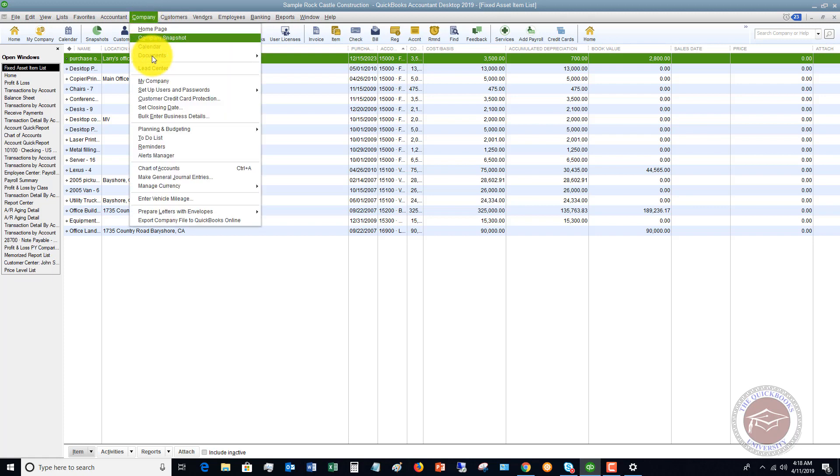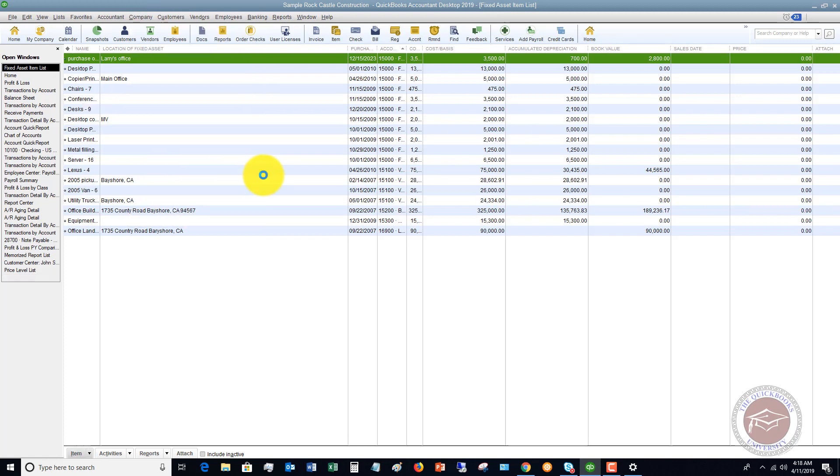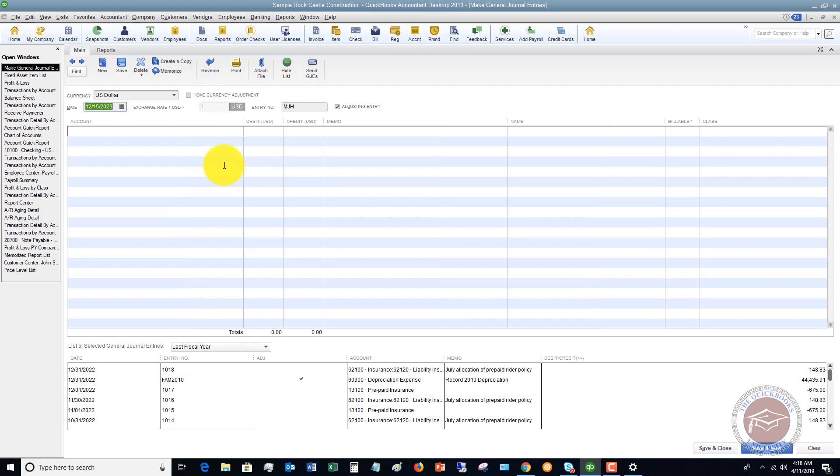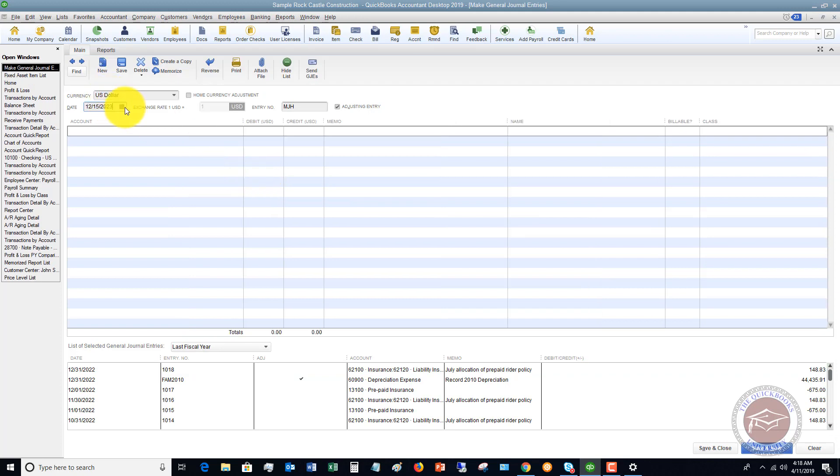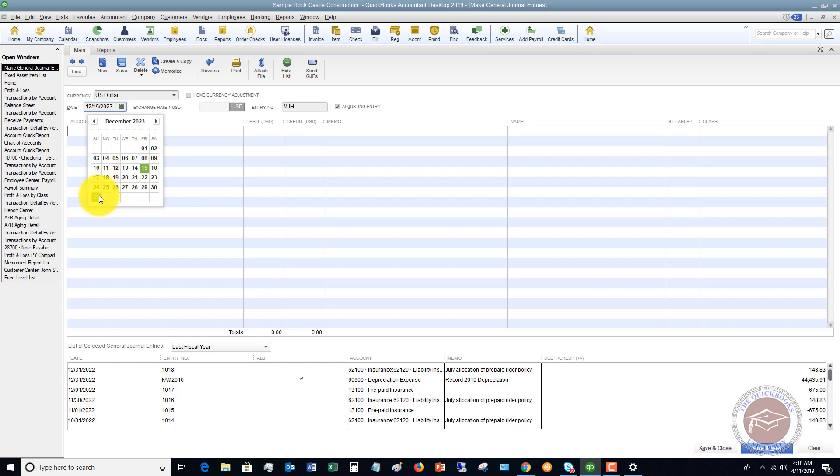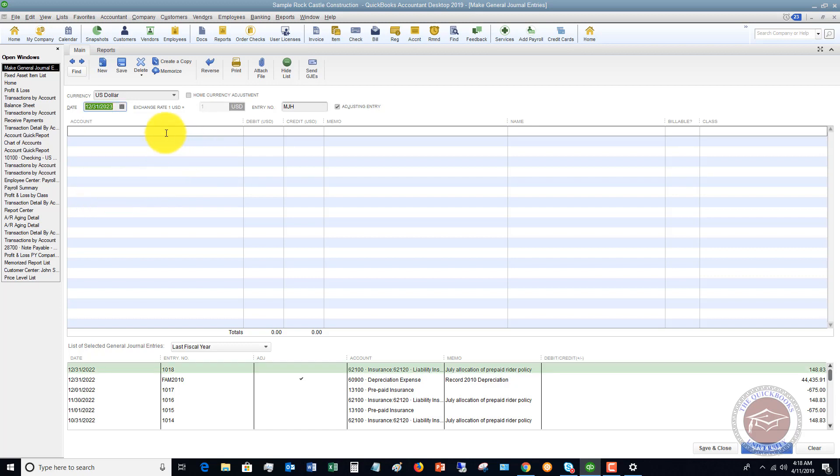We're going to go to Company and Make General Journal Entries. You can put them at the first of the month or the end of the month—we'll say the end of the month here.